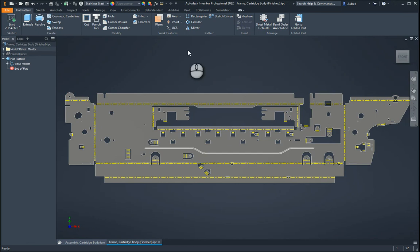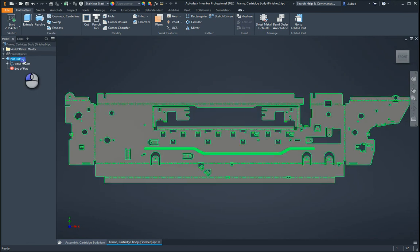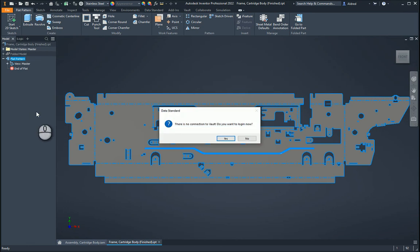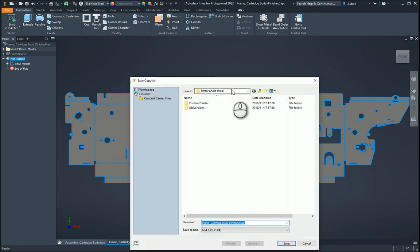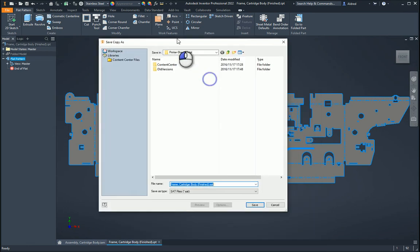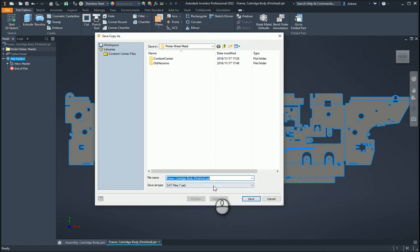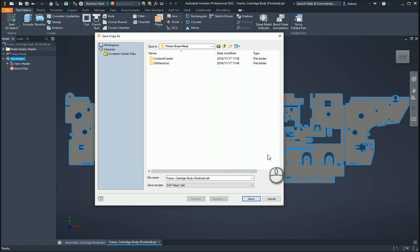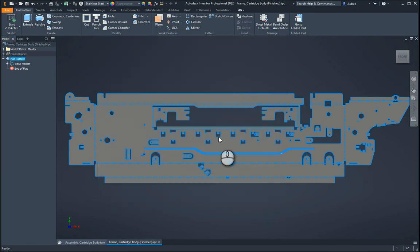For DXF from a sheet metal component, we can right-click and save copy as. This will allow us to save copy as, and at the bottom here you'll see that I can do a DXF, a DWG, or a SAT file. So with that DXF over here, I select and I'll click on save.